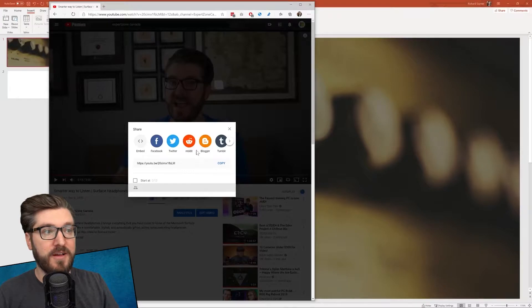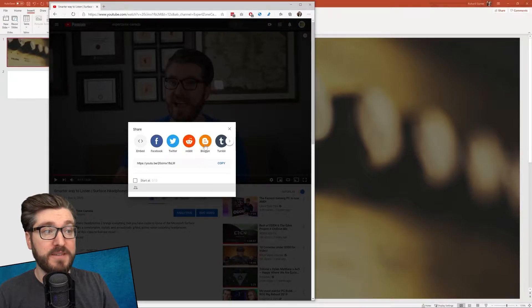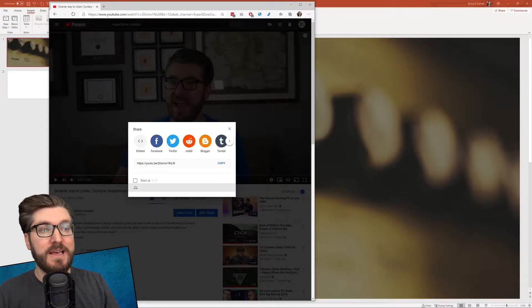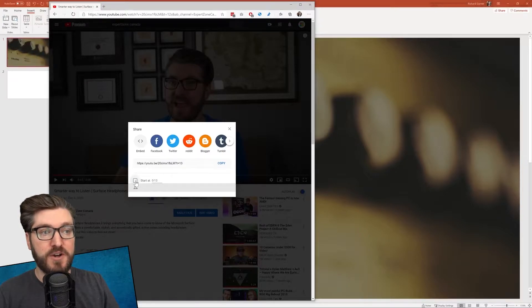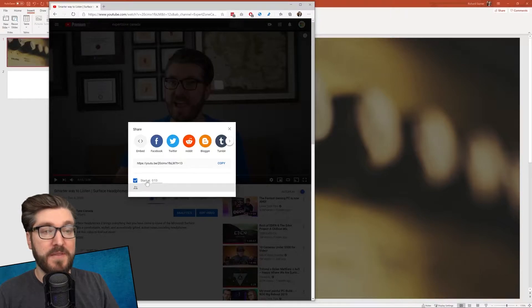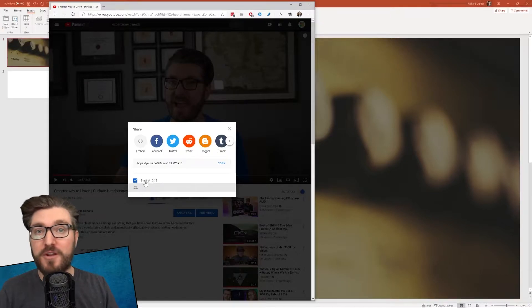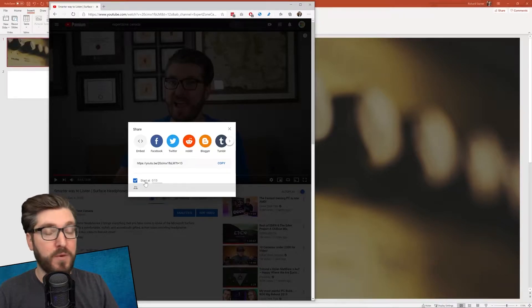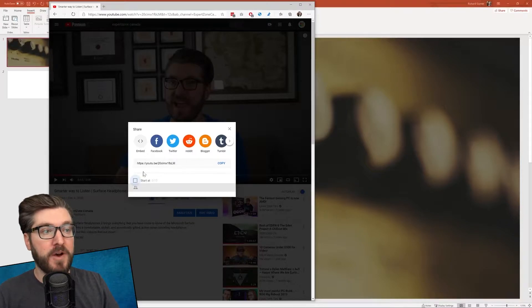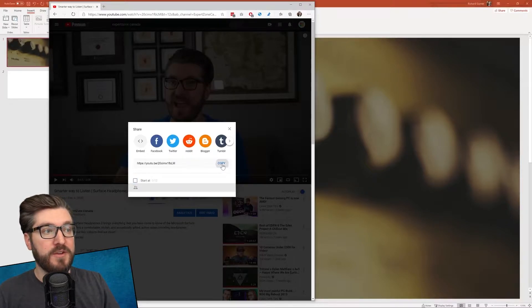When you click on that, you're going to get dialogue that will allow you to share it to a bunch of different places. But what we want is this YouTube link right here, and we want to copy it. Now you do have the option to select, start at a particular time. That's really great if you've got a long video that you want to start midway. But for this one, we're going to just copy the direct link there.